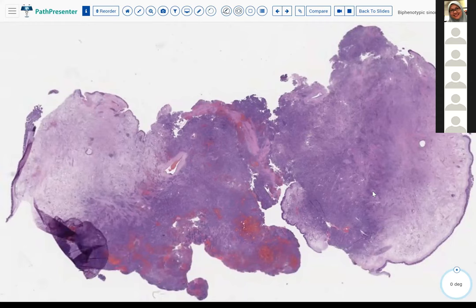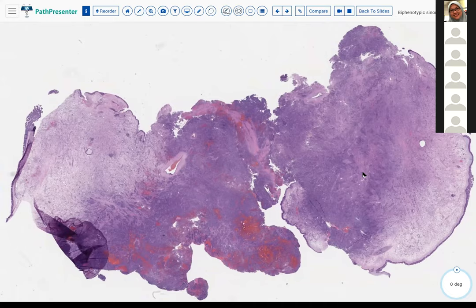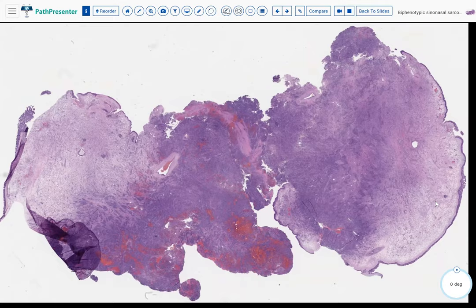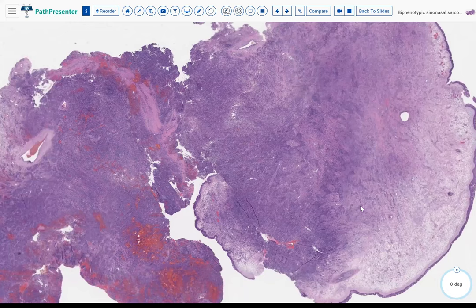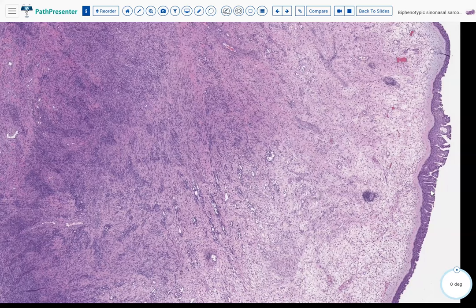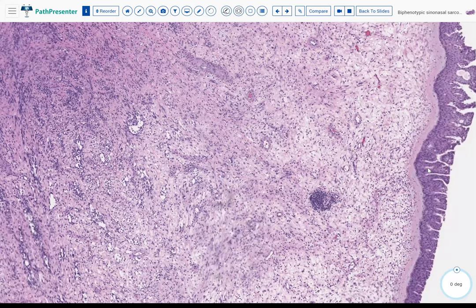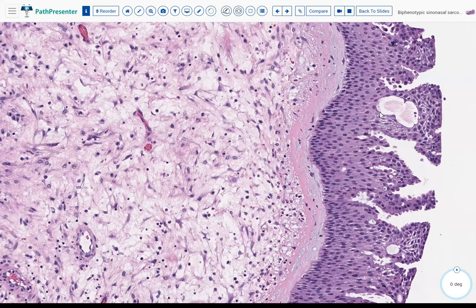This is the first case. We have an excision with areas that look very cellular and very blue from low power, and then areas that look more hypercellular. This was about a 55-year-old female and it was in the sinuses, in the head and neck area. Going to high power, we show some respiratory mucosa, which is pretty benign with no significant atypia or any premalignant features.